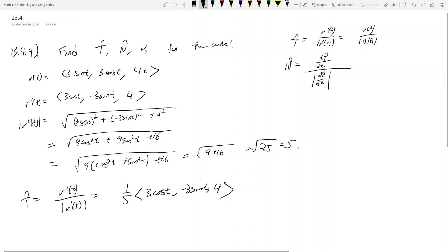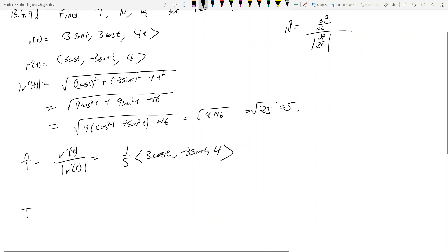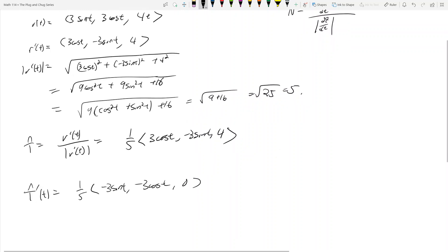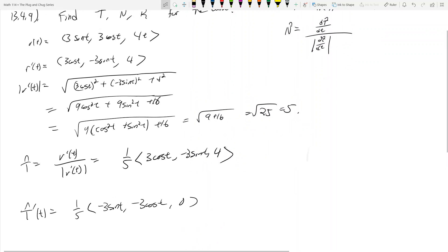Now for the unit normal, we need T̂'. Taking the derivative of T̂, we get (1/5)(-3 sin t, -3 cos t, 0) — the derivative of the constant 4 goes to zero.